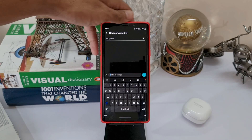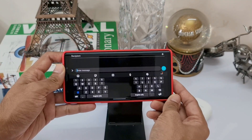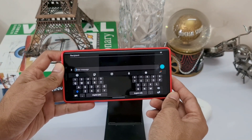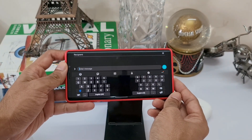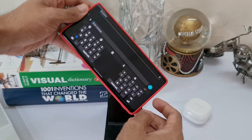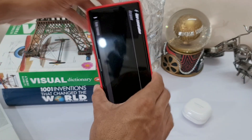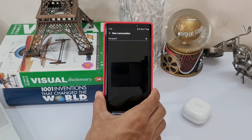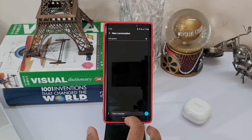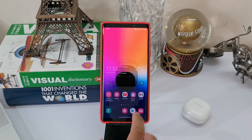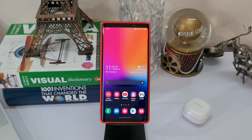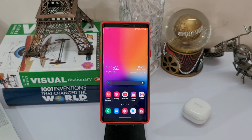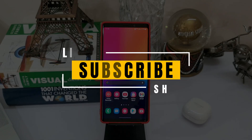Those are the two important features I wanted to share with you. If you have already received the One UI 2.5 update on your Note 9, go ahead and enjoy these features. If you haven't received the update yet, you might have to wait a bit longer. I am currently testing the battery life of Samsung Galaxy Note 9 on One UI 2.5 — results are coming soon in a day or two, so stay tuned. Thanks for watching, take care and stay safe. I'll see you in the next one. Cheers, bye bye.